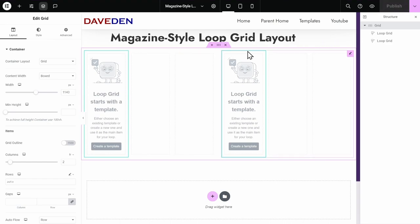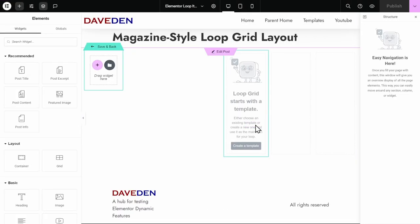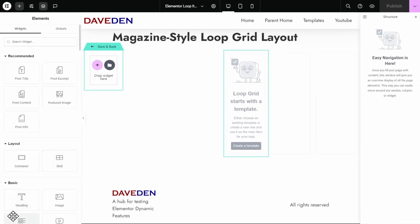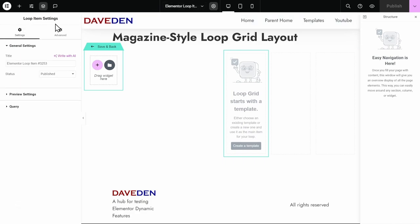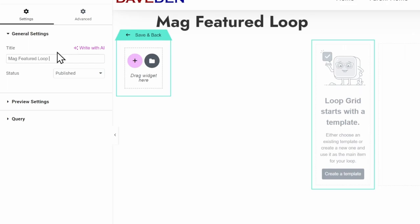Now that we have our first layout intact, let's add in our templates. For the first loop grid, go ahead and create a new template. Before you start editing the template, I like to rename it so it's easy to manage and well organized. If you have the top bar experiment active, go to the top center of your screen and click the cog icon which says loop item settings. Otherwise it's at the bottom left. Then rename it — for this example I'll call it 'mag featured loop template' — then publish it.